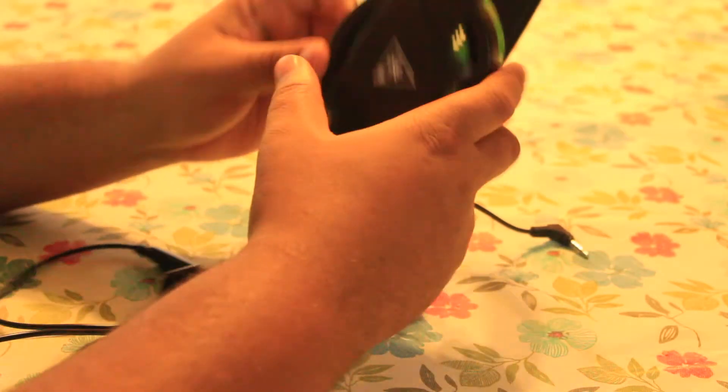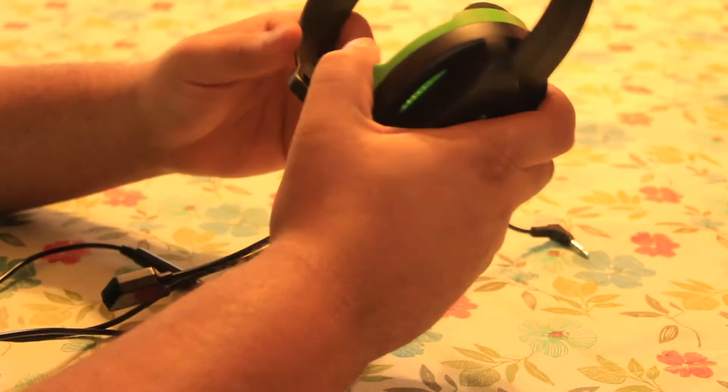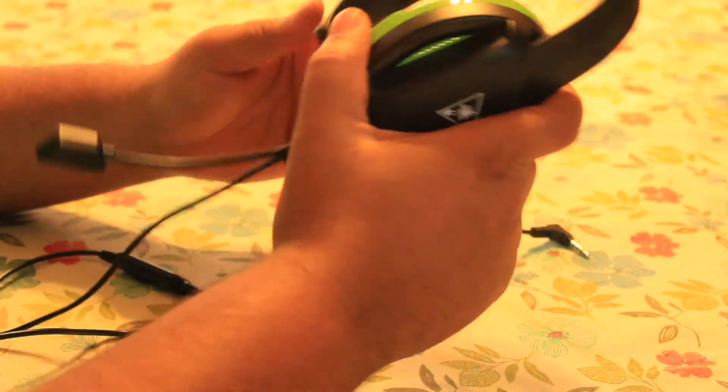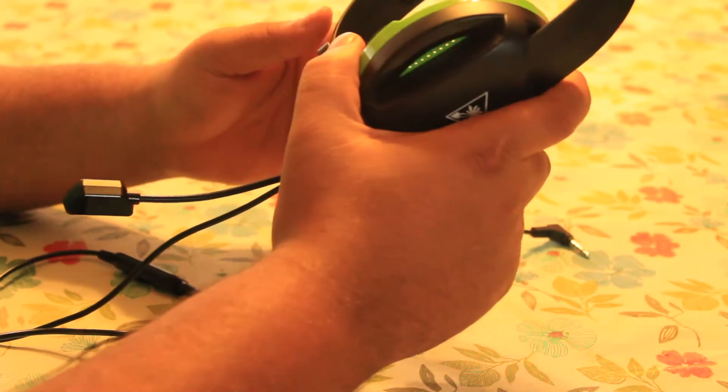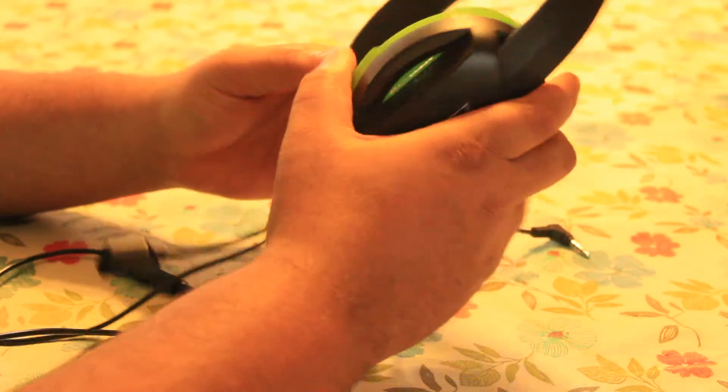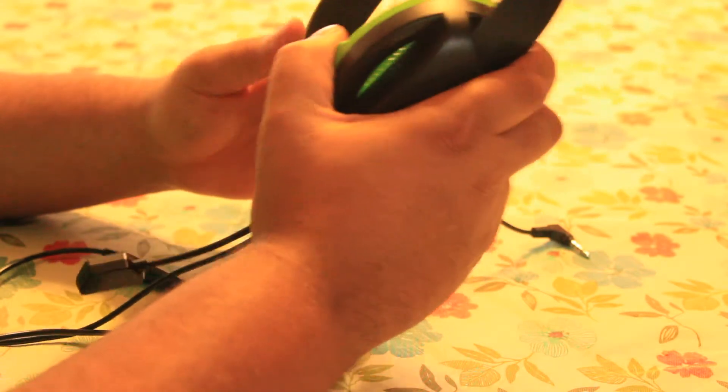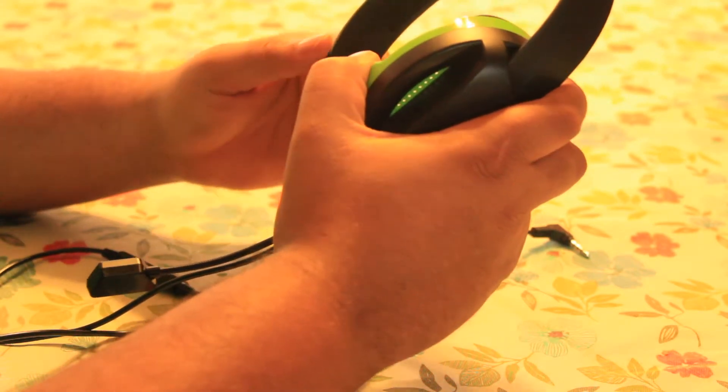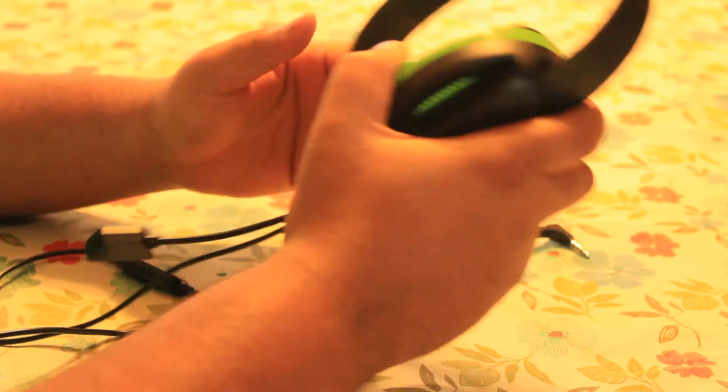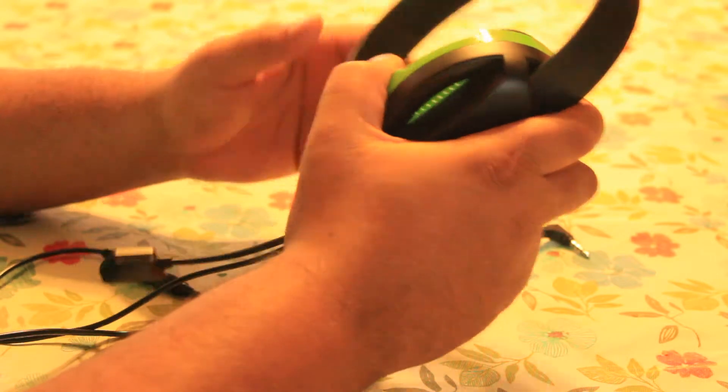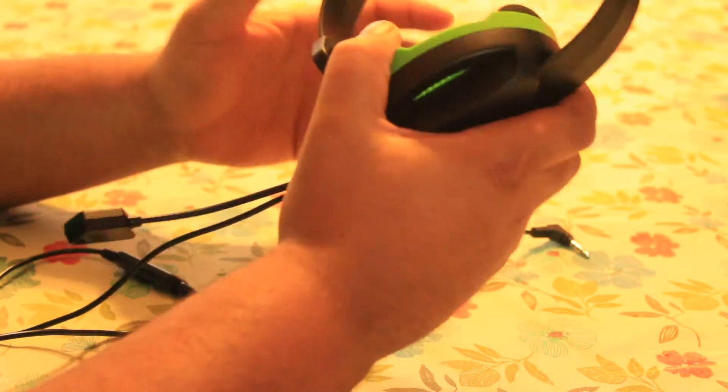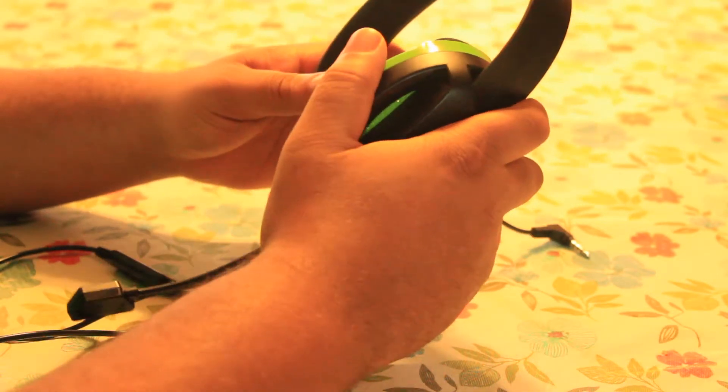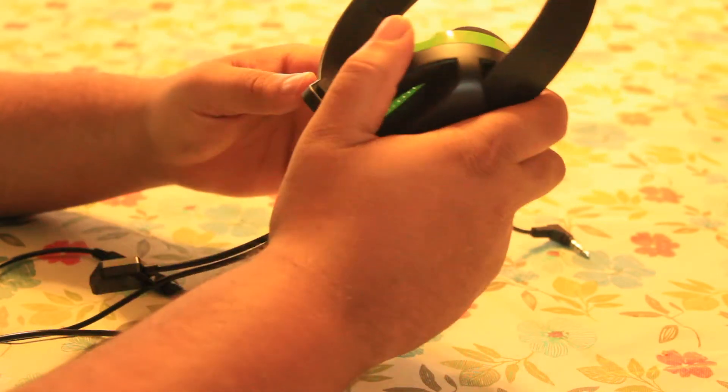But, other than that, this is actually a pretty decent headset. It's better than the one that came with the Xbox, but it's not that much better. It's still around the same level as that headset that comes with the Xbox.